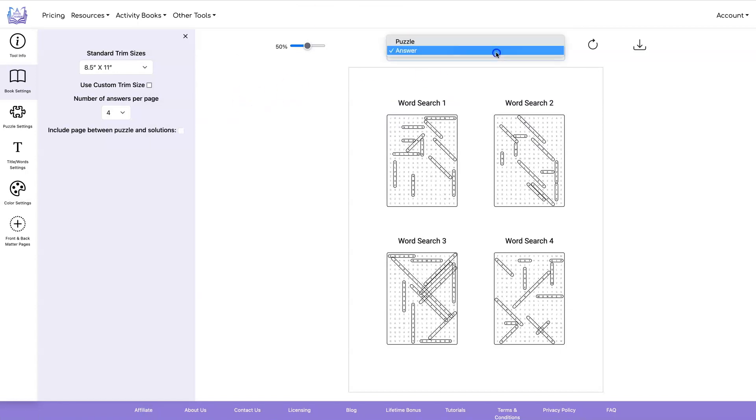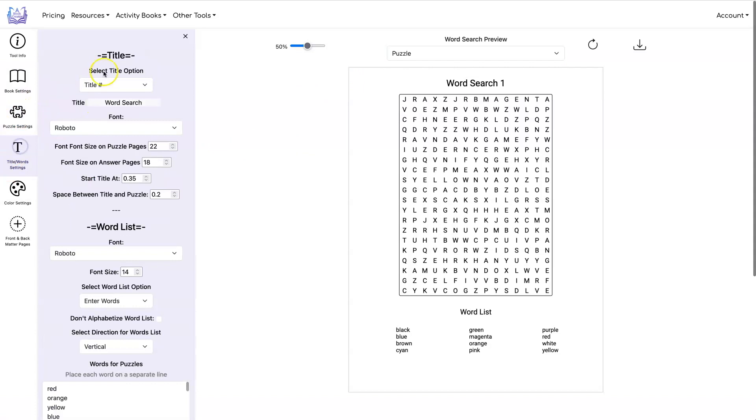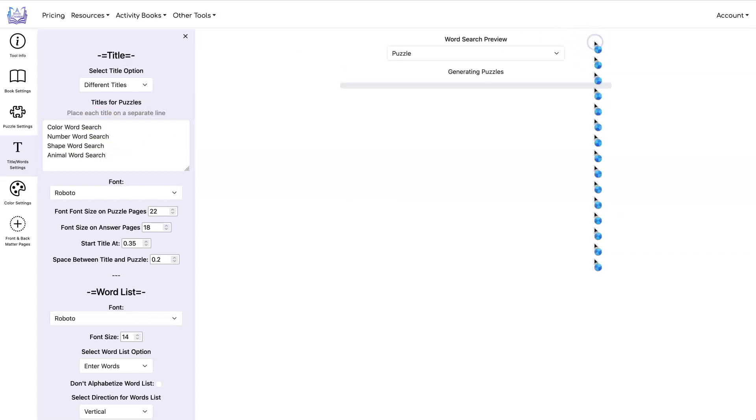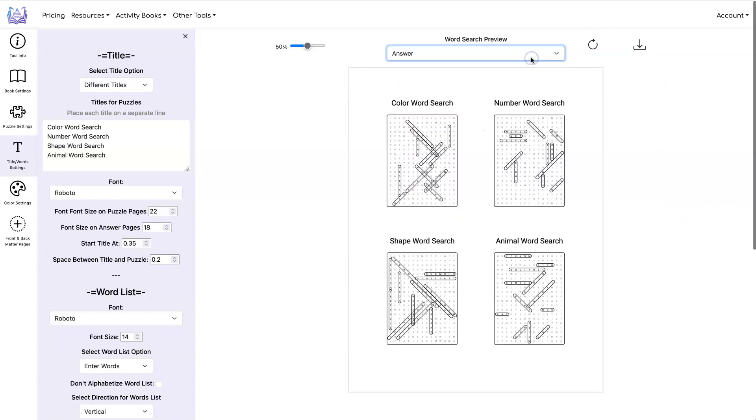Now let's show you some of the other things you can do with this tool. Let's give you an example of having different titles. You can click on different titles and I'm going to cut and paste them right here and then do a refresh and now you see each puzzle has a different title describing the puzzle.